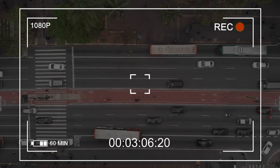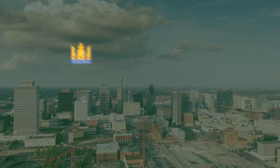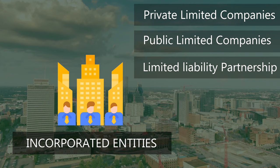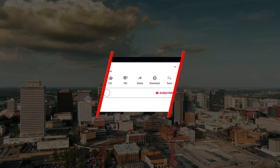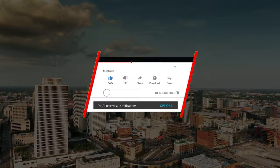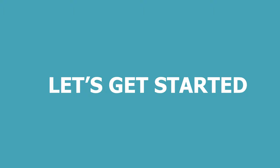In this video, we would discuss about incorporated entities: private limited companies, public limited companies, limited liability partnerships, and joint ventures. If you are new to our channel, please like and subscribe and hit the bell icon so that you get updates about our new videos. Let's get started.